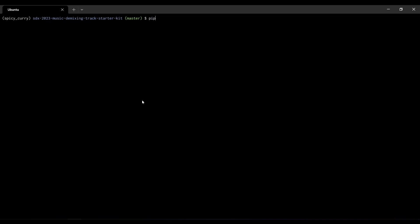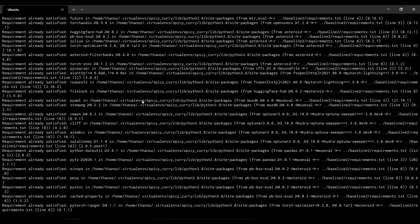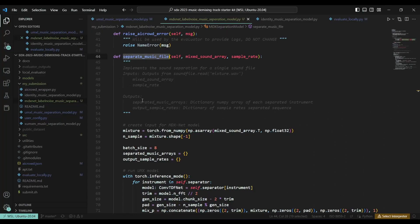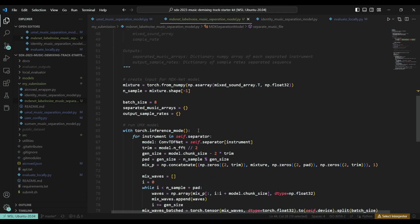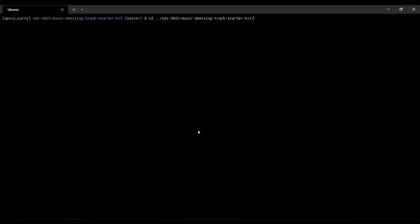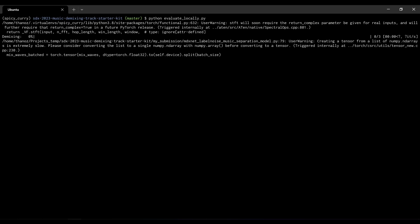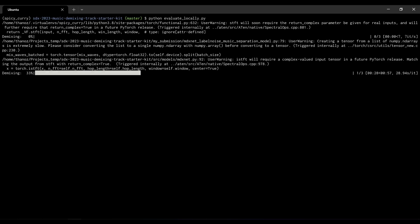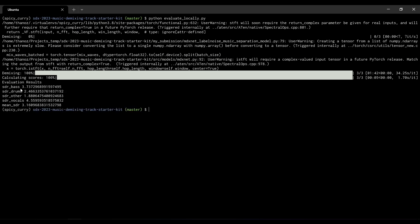First, I'll install all the baseline's dependencies by running 'pip install -r requirements.txt' from the baseline folder. Fortunately, I have everything locally installed. Then I'll evaluate the model locally again. I didn't get any errors and the baseline works — it will demix the files and then evaluate. I can see the score on my local evaluation set, and once satisfied with the score, I'll push the code to GitLab to make my first submission.